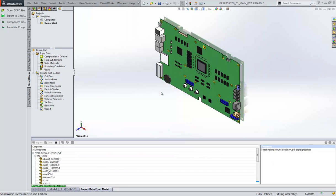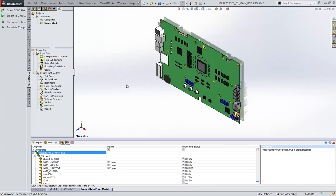So in SolidWorks flow simulation we can scan all the geometry in the model and then it will automatically identify any additional materials or thermal properties.